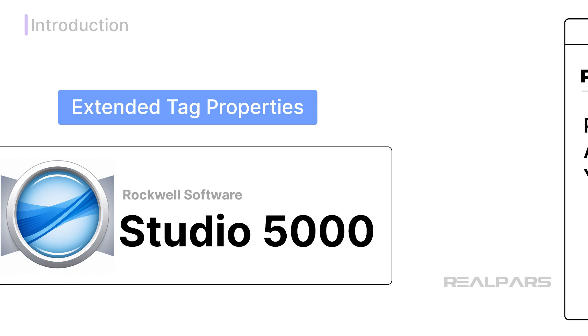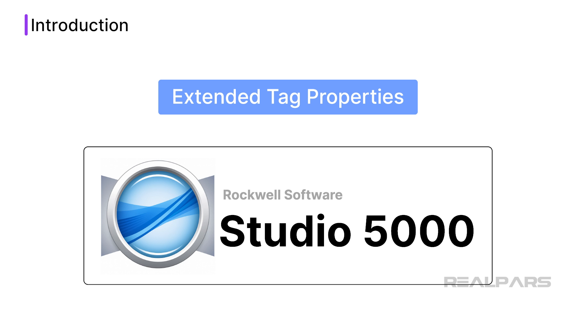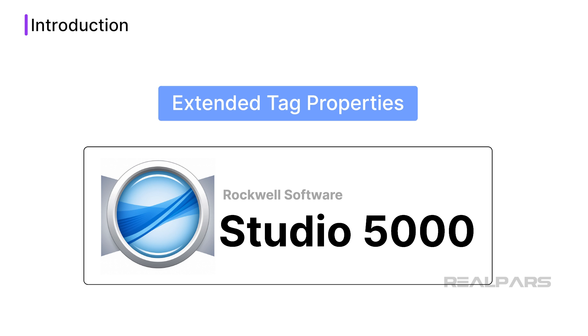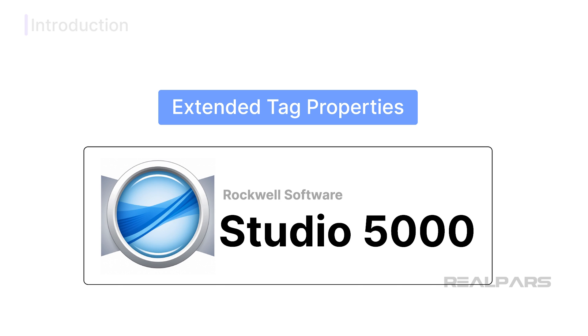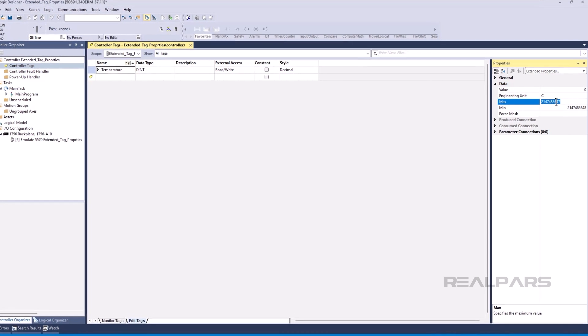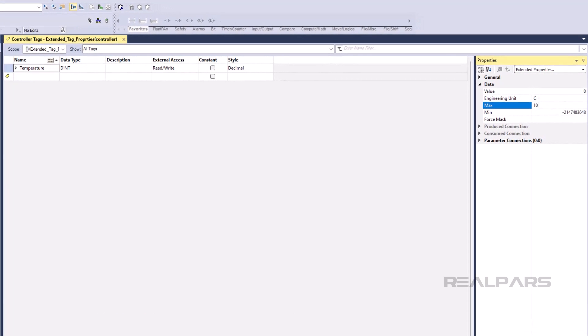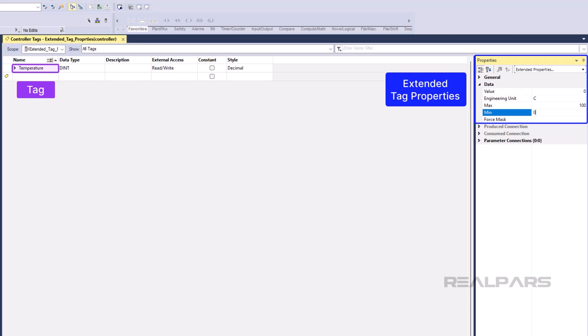Now that we have met the sponsor of this video, let's talk about what Extended Tag Properties are in Studio 5000 Logix Designer. Extended Tag Properties are extra pieces of information that are attached to a tag in a Studio 5000 Logix Designer project.